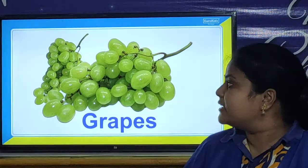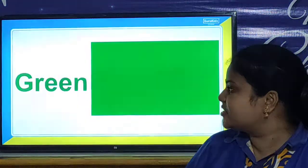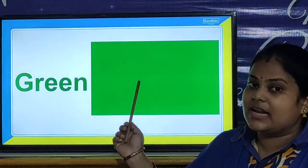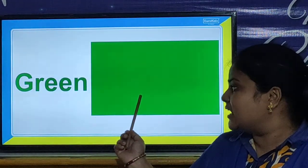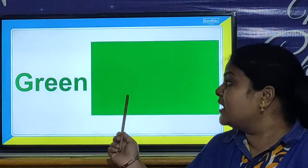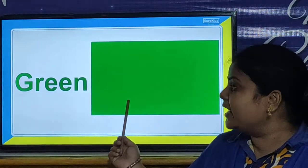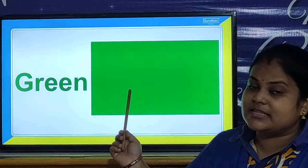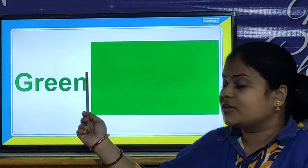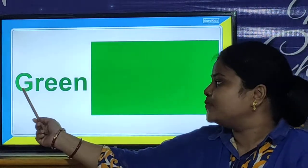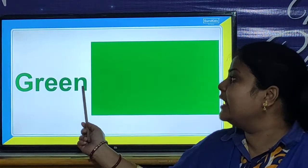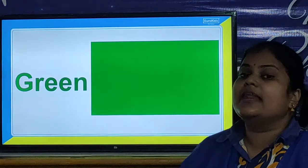And children, let us look at our next picture. And it is a color. Which color is this? It is color green. And green starts with letter G. And what is the spelling of green? G-R-E-E-N. Green.